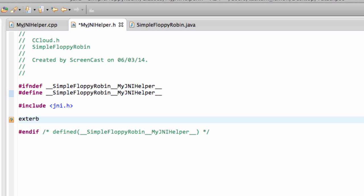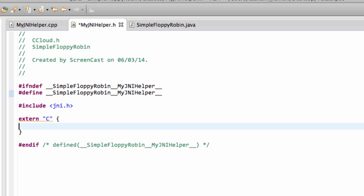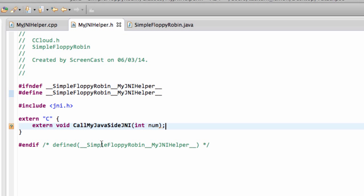So we want to enclose our functions we're going to declare in an extern C here, and then the only function we'll declare for now is, let's call it callMyJavaSideJNI, like so.